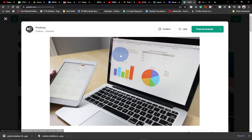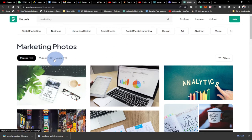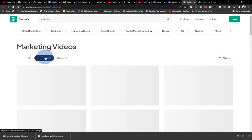Let's say this is a marketing image but we want a video for our marketing advertisement. We can go to the video category, just click on the video section, and you can equally download videos to use.